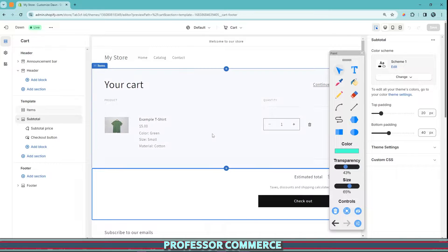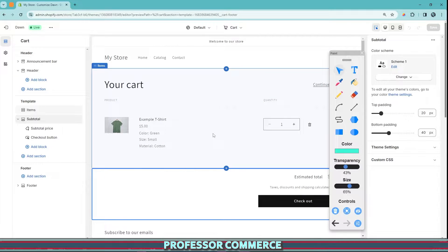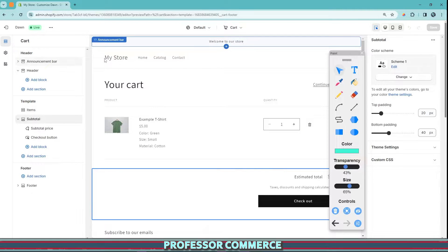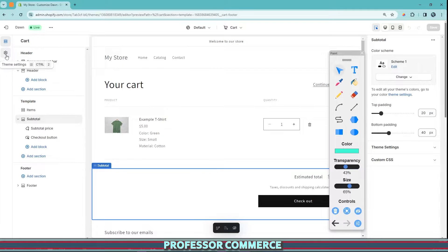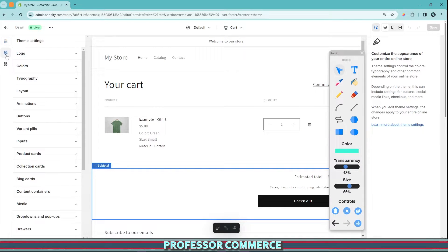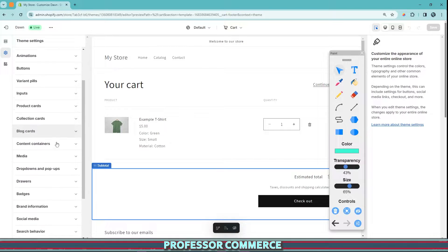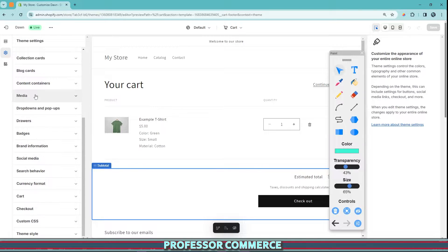But once you get to your cart page, not your product page or your checkout page, because the checkout page can't be customized. Once you get to your cart page, you can go to your theme settings here. And then we scroll down our theme settings here. We can go to cart right here at the bottom.